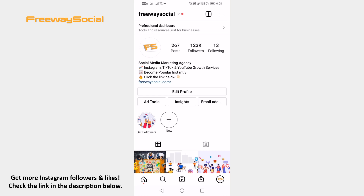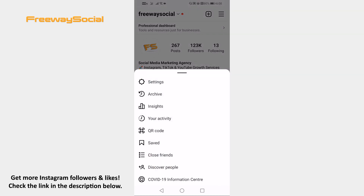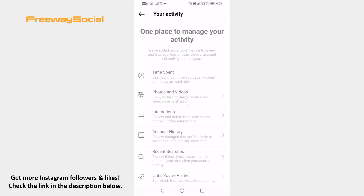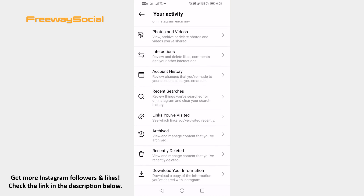Open the Instagram app on your phone and login to your Instagram profile. Tap on the menu icon at the upper right of your screen. Proceed to your activity. Select Recently Deleted.